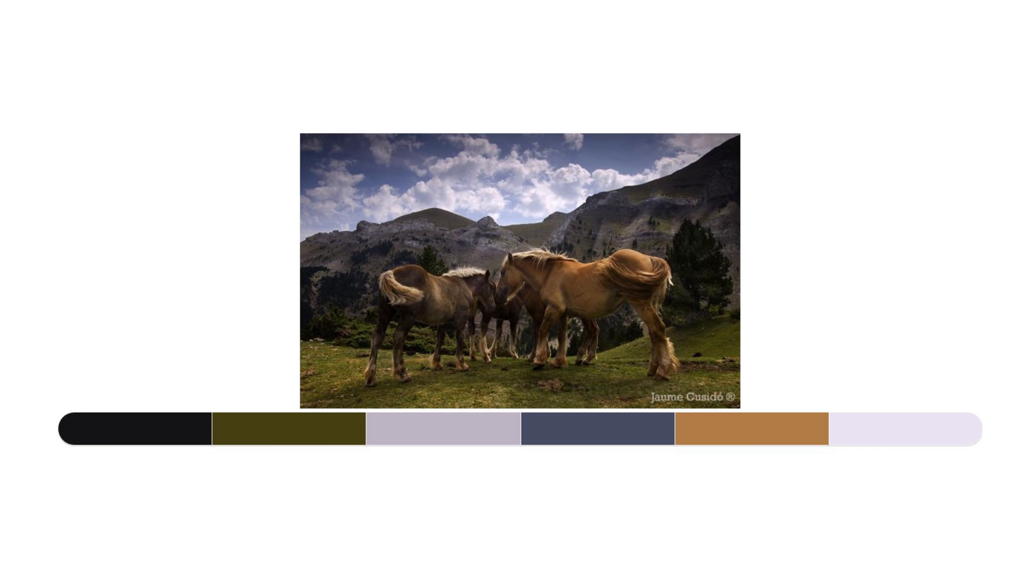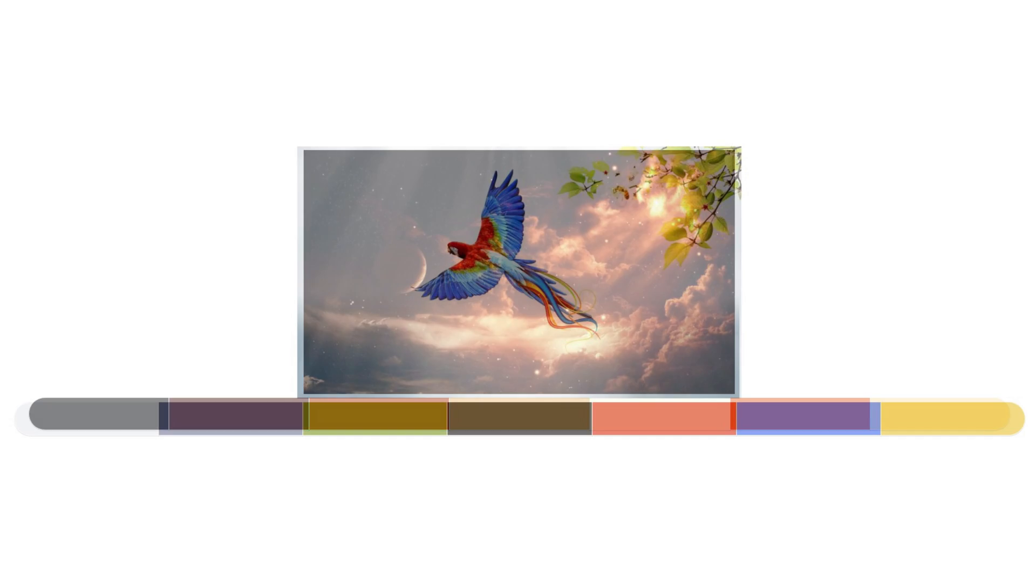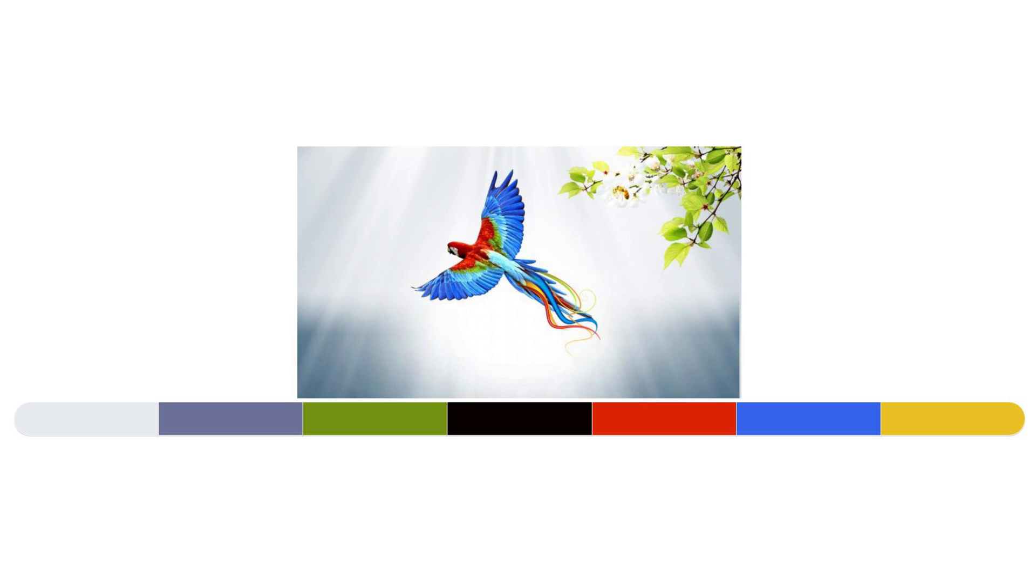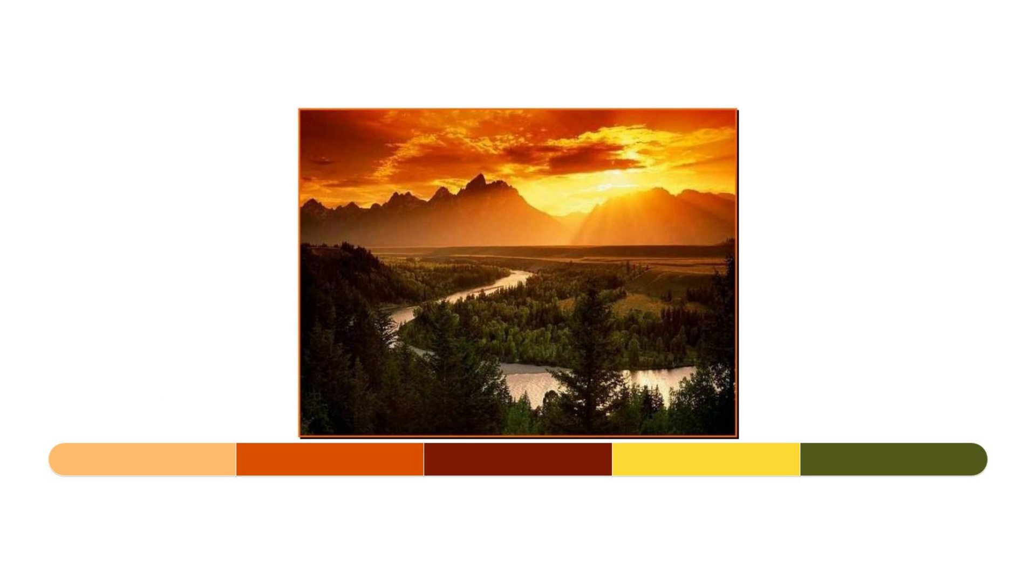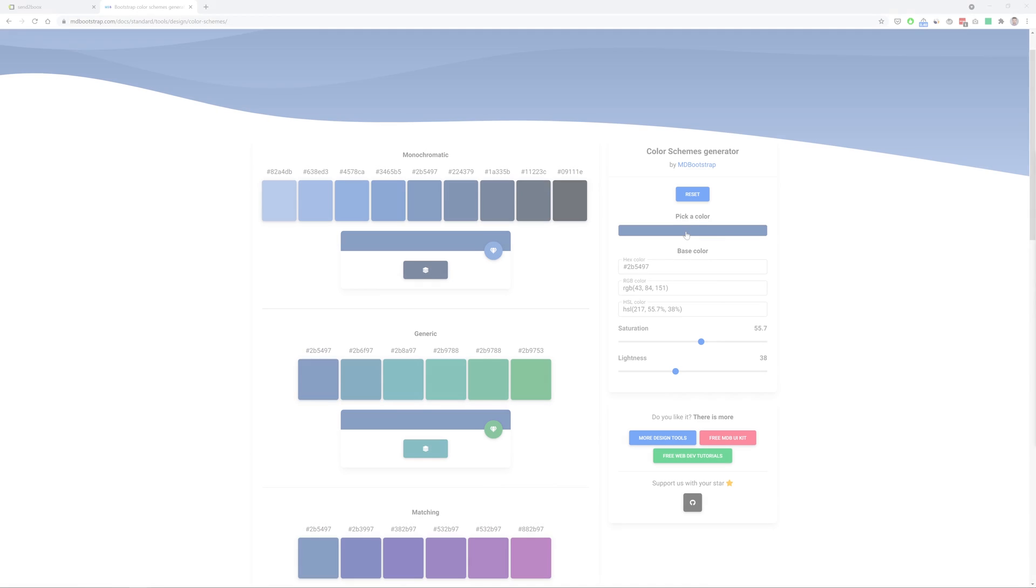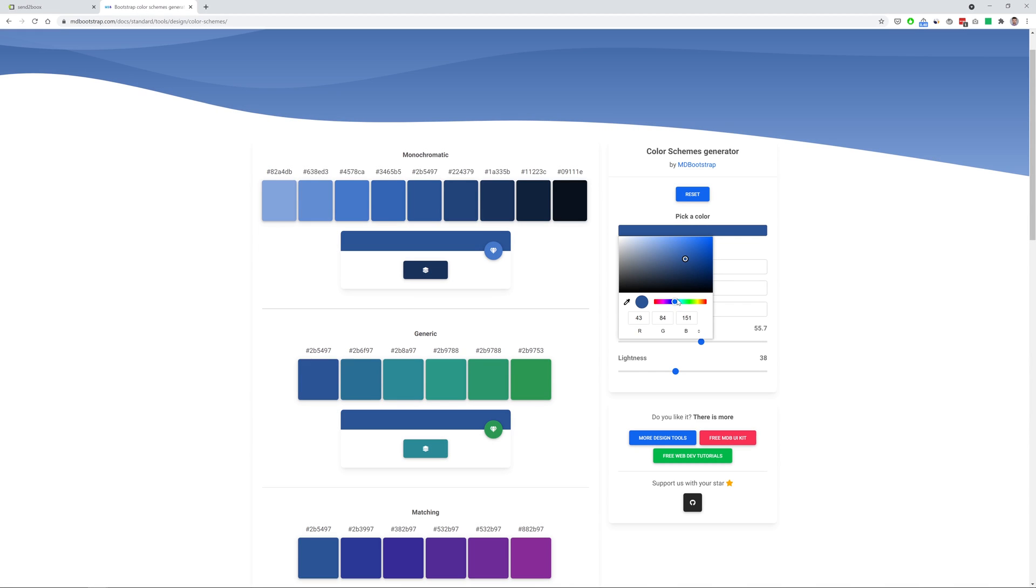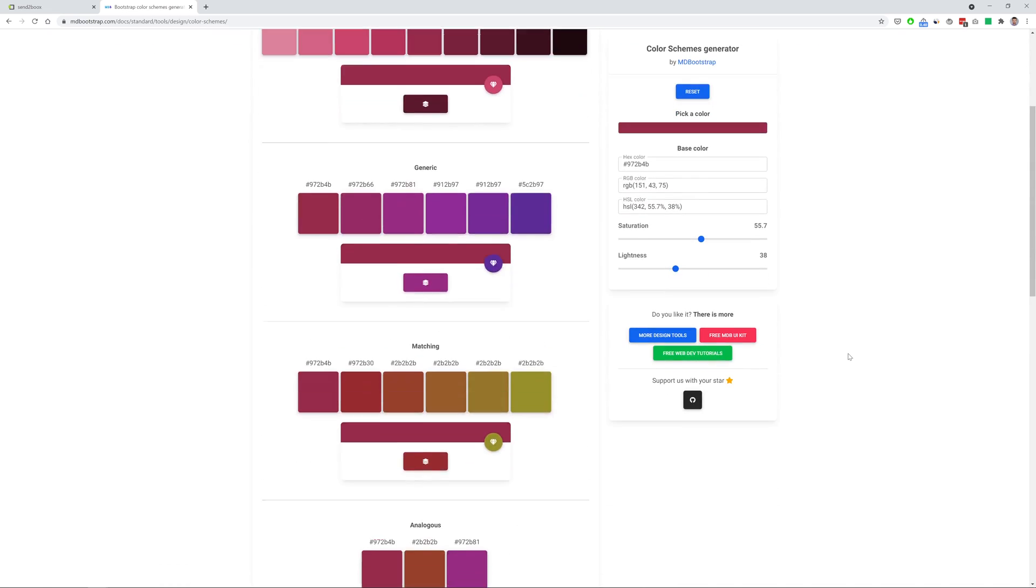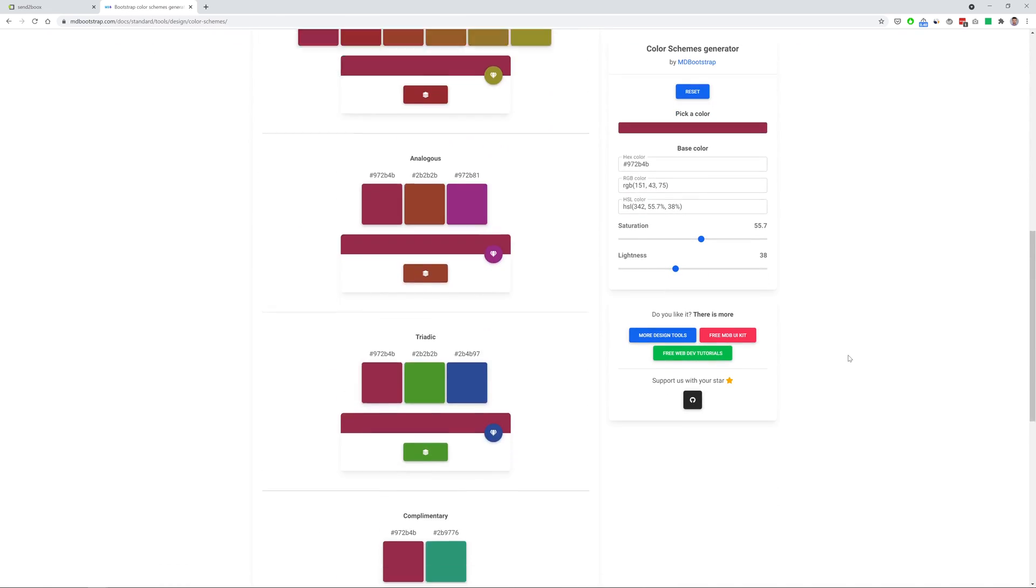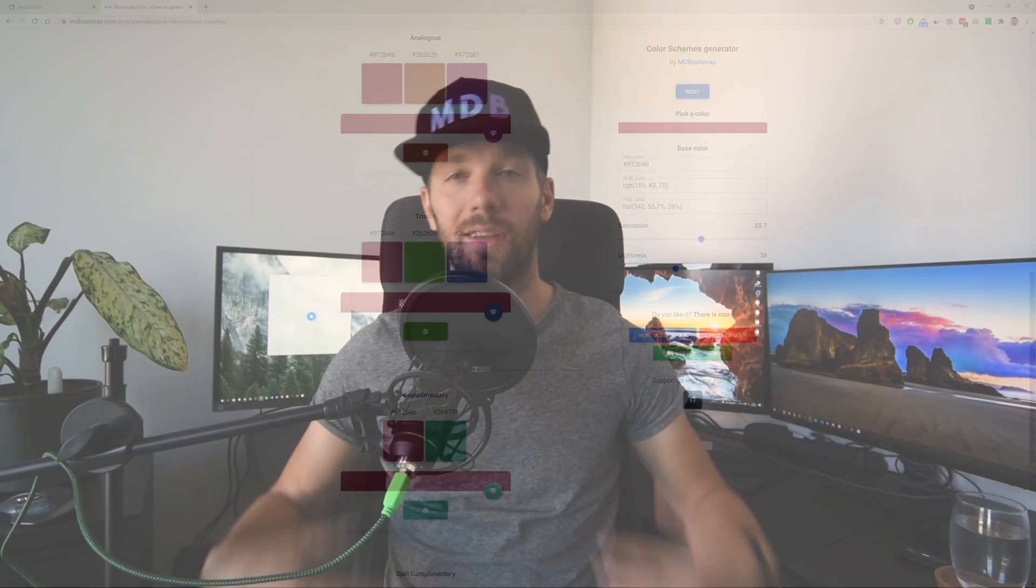Contrary to appearances, it is not just a matter of taste. Color theory comes to our aid, thanks to which we can choose colors so that the brains of our users interpret a given composition as visually attractive. So in today's tutorial I will tell you what color theory is about and how to use this great and free tool called Color Scheme Generator to put it into practice in web design. I am Michal from mdbootstrap.com and without further ado, let's get started.